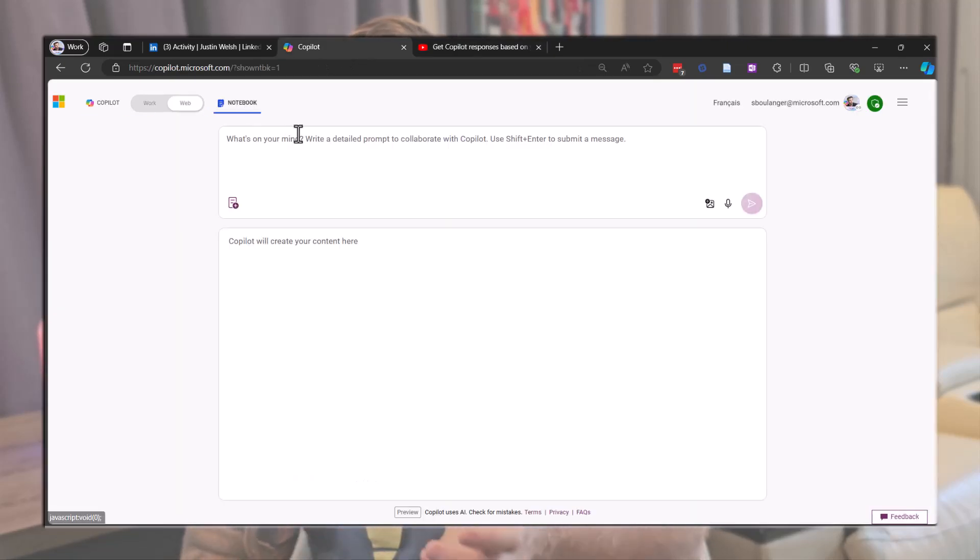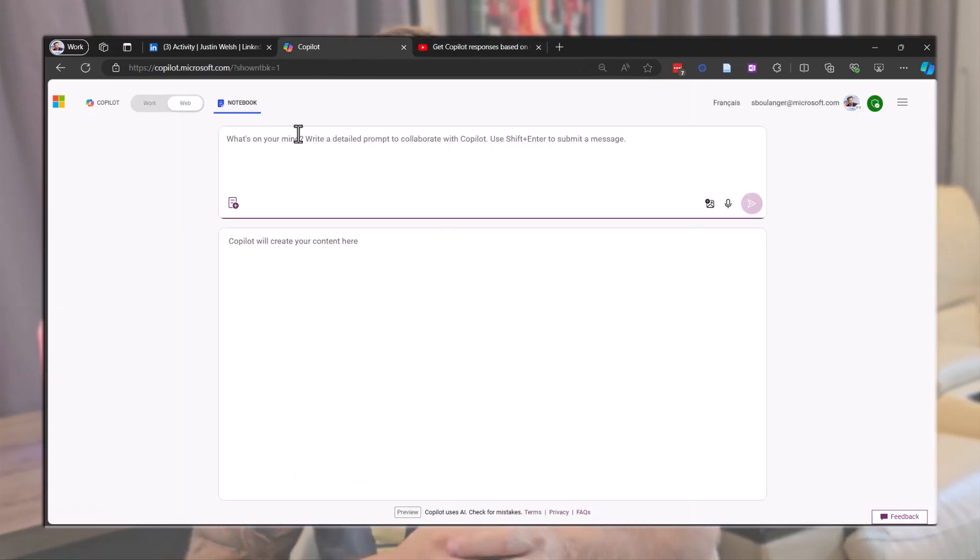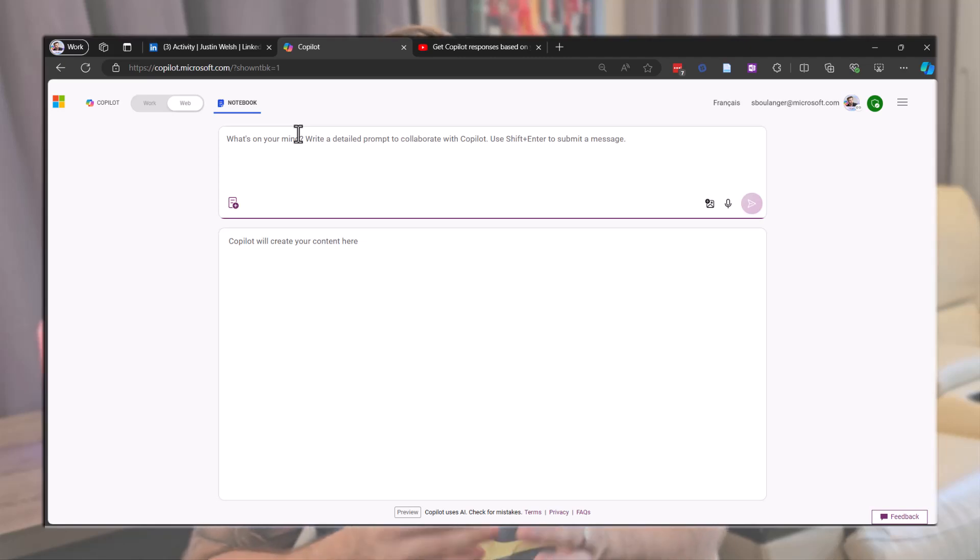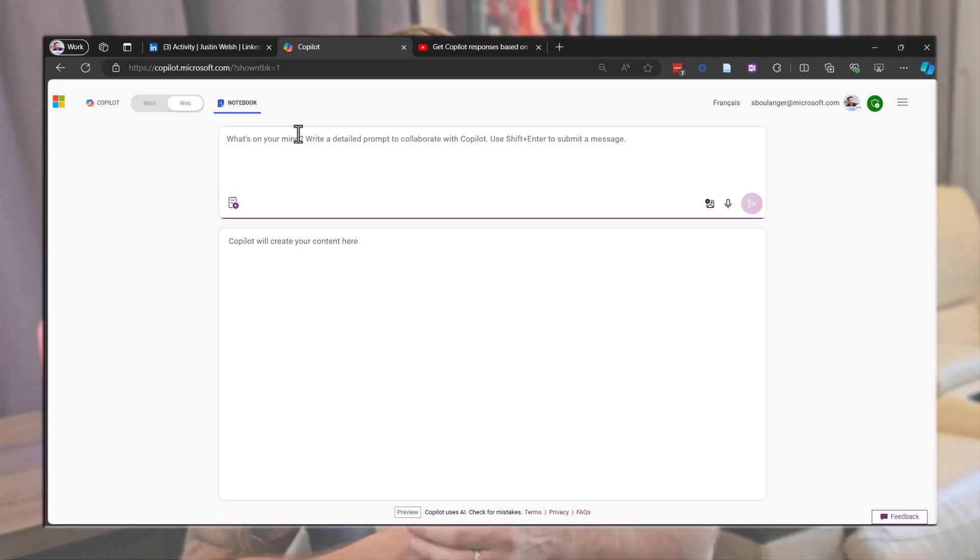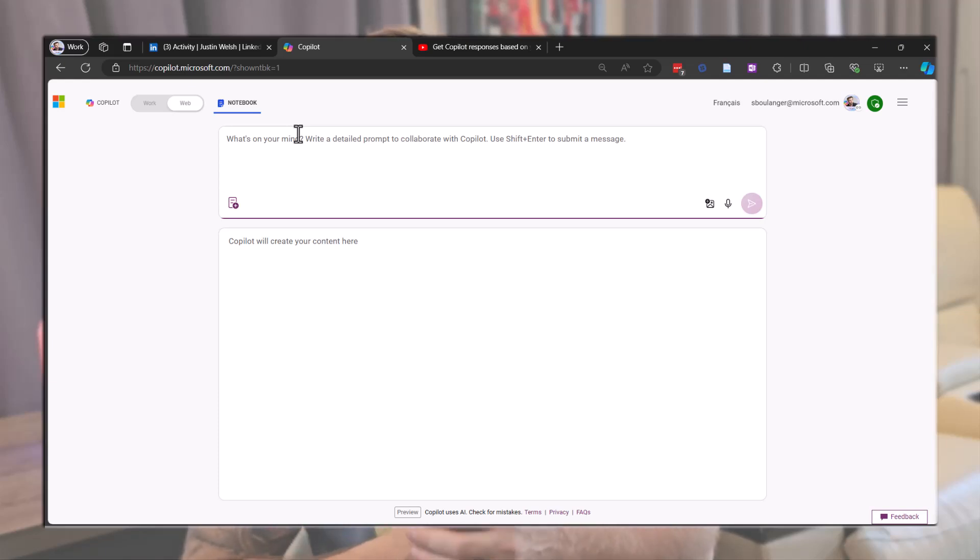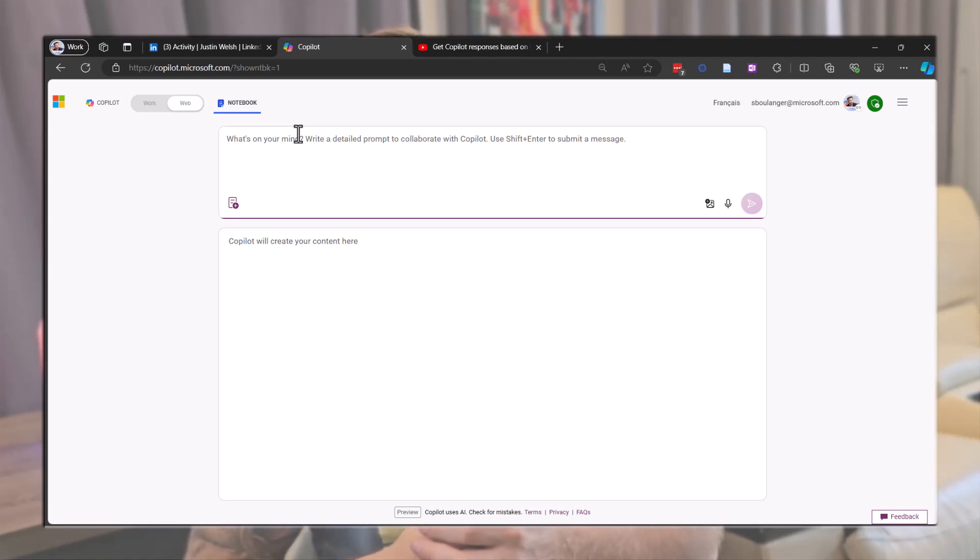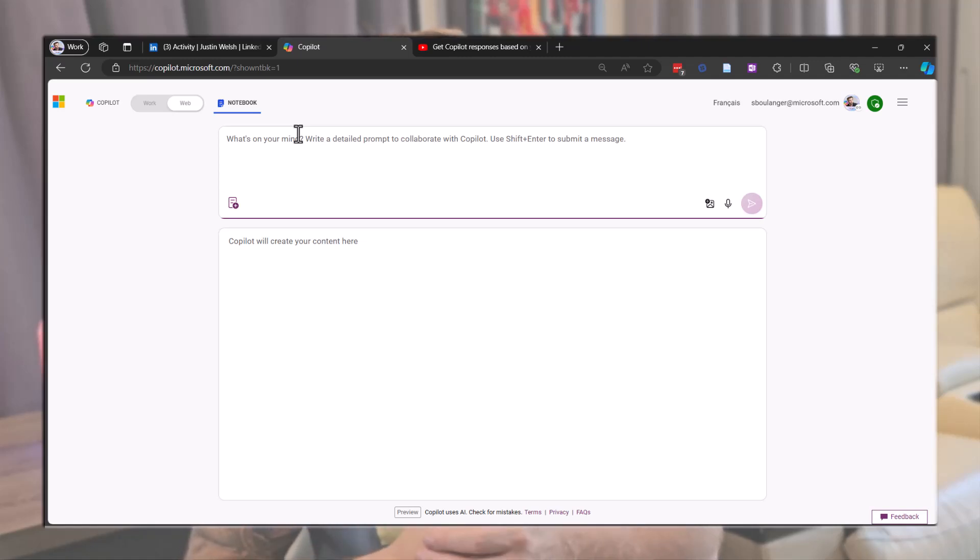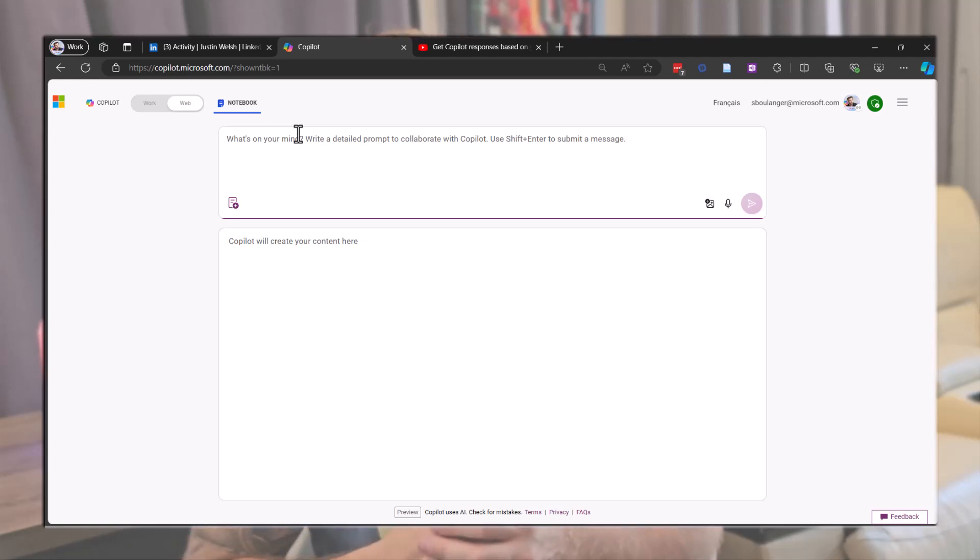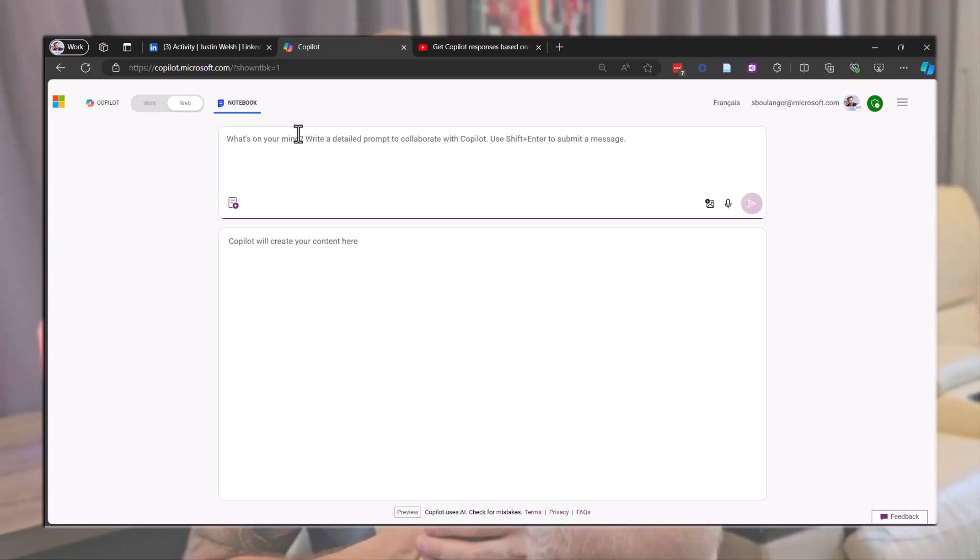Copy the entire text and navigate to Copilot in the notebook section. We'll use the notebook because it allows for more tokens or simply put more text. Next, we'll extract the main information from the transcript. This step is optional but tends to produce better results. It's also useful if you hit the maximum token limit of the notebook with a long transcript. If that happens, just process it in chunks or use another LLM that accepts more tokens.